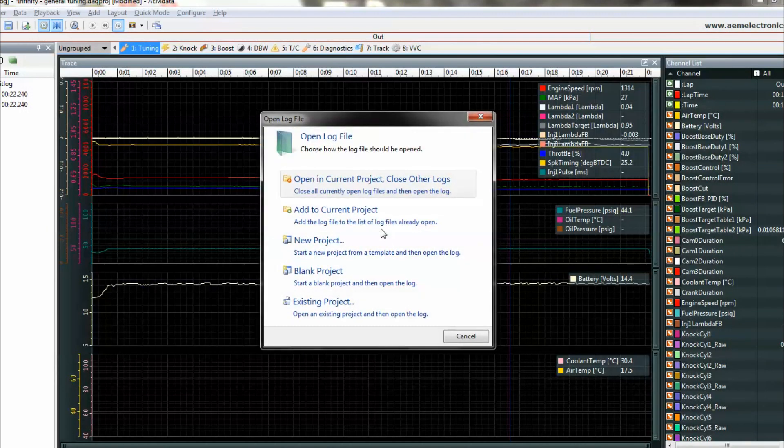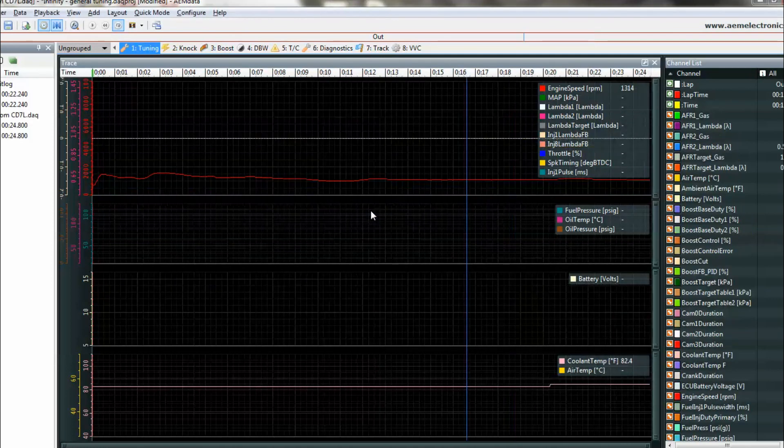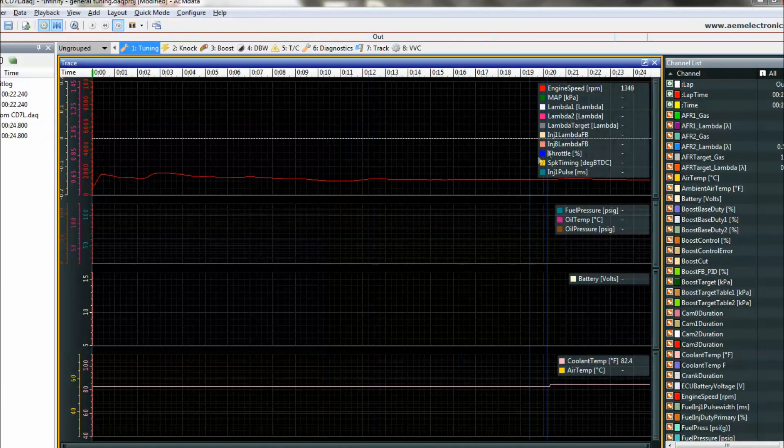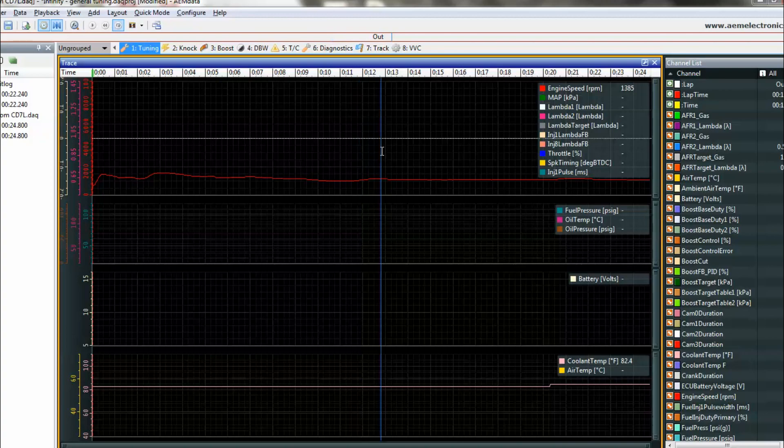This is just asking you whether or not you want to open this in your current project. We'll go ahead and say yes and open this up here. And there you go. Now the log from the dash is opened up within AEM Data.